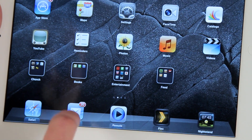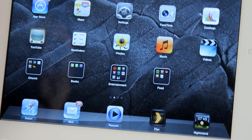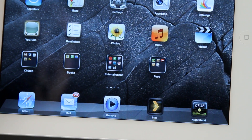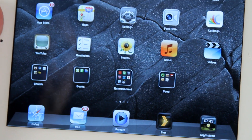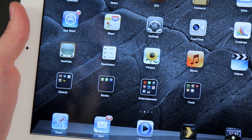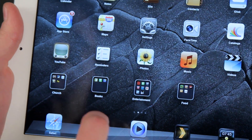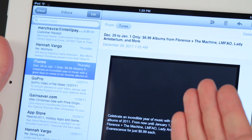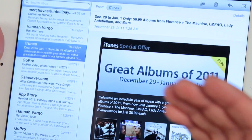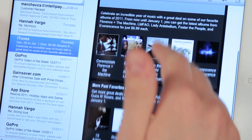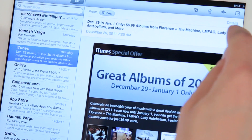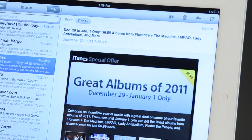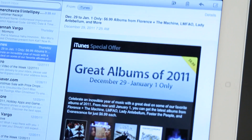A lot of people use the mail app for email on their iPad and it's a really great way to keep in touch with business and other people that you email back and forth. When I go into an email — for instance an iTunes receipt for something that I bought — and I want to make sure I look that up later, I'm going to want to have it marked as unread so that it looks like I haven't looked at it, so that I will look at it later.